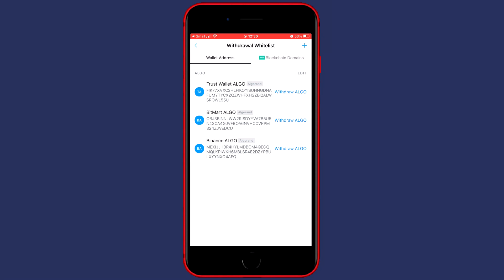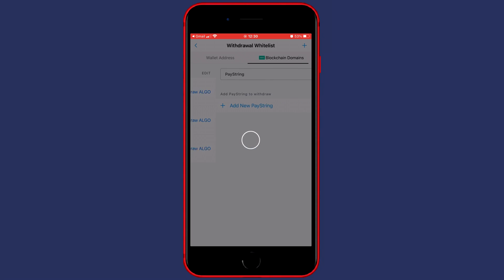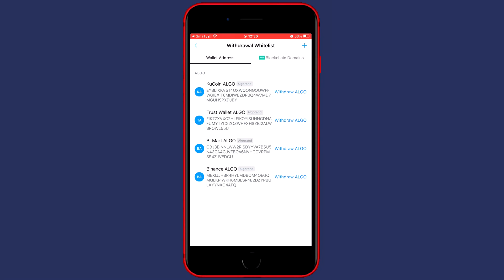Once you have added your address to the withdrawal whitelist you can refresh this page and then you will see that your Qcoin address has been imported.